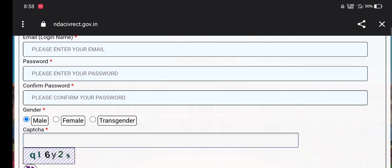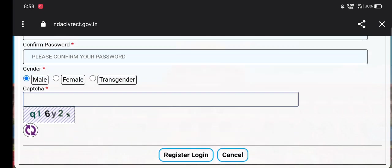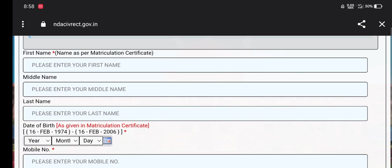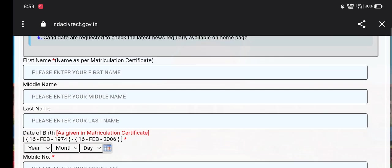Then enter your name and create a password. Select male or female and select your code. Your filter can enter your login to register. Then you can complete your details.